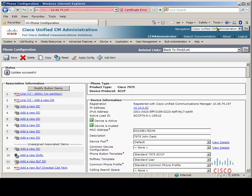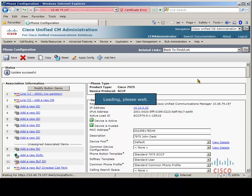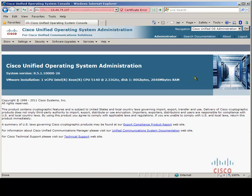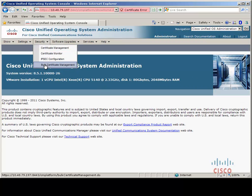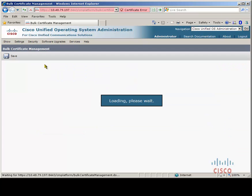As you may have realized, the configuration we just did was basic extension mobility configuration which most users already have set up. So let's move on to the EMCC-specific config. Let's log into the OS administration page from Security, Bulk Certificate Management.